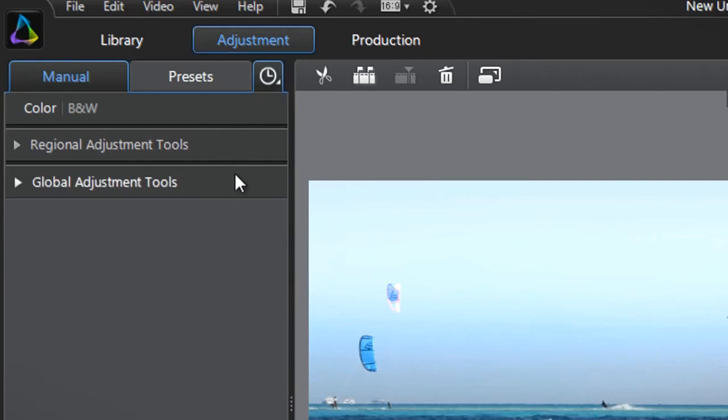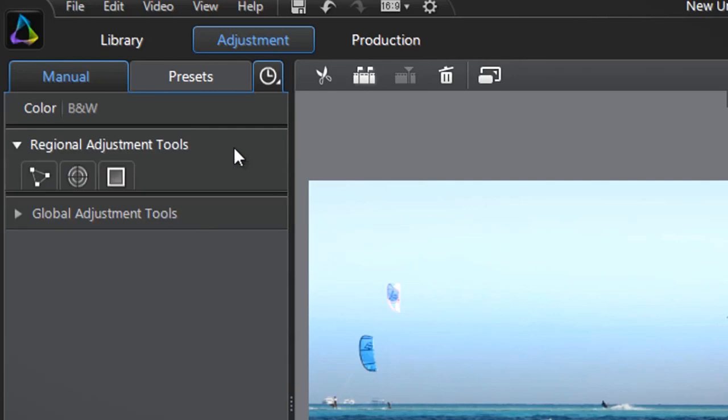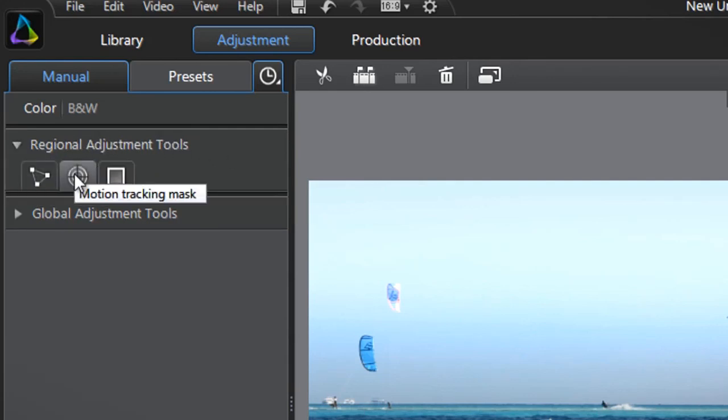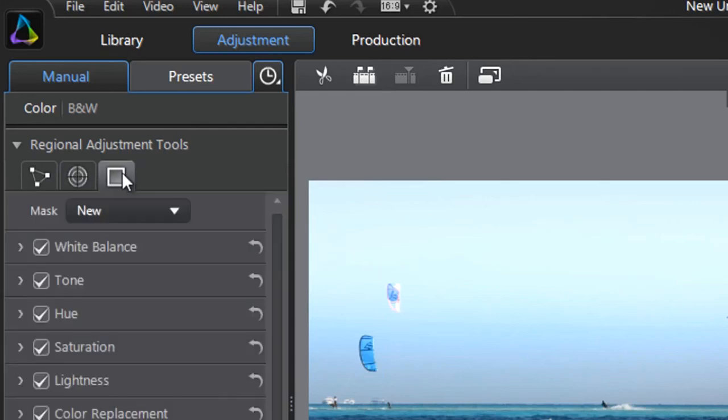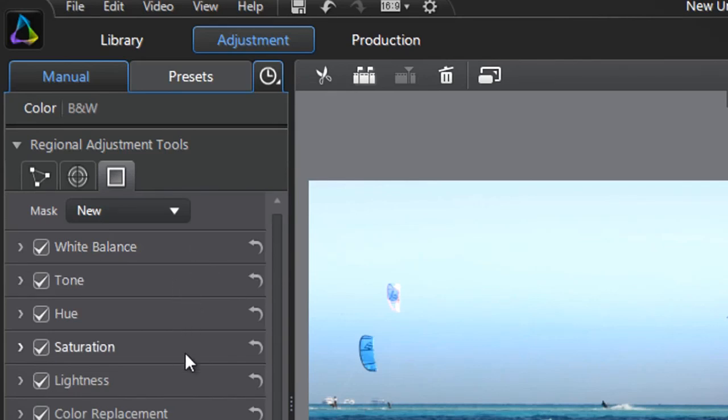Click the Regional Adjustment Tools tab. Here you can see Selection Mask, Motion Tracking Mask and Gradient Mask, comprised of six categories – White Balance, Tone, Hue, Saturation, Lightness and Color Replacement.